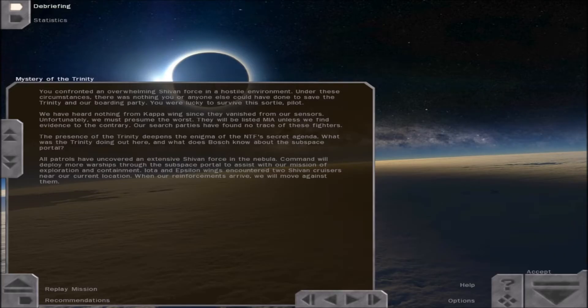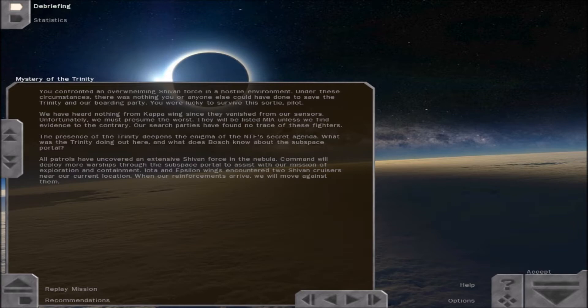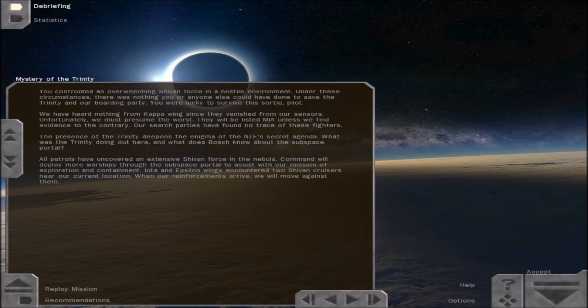You confronted an overwhelming Shivan force in a hostile environment. Under these circumstances, there was nothing you or anyone else could have done to save the Trinity and our boarding party. You were lucky to survive this sortie, pilot. We have heard nothing from Kappa Wing since they vanished from our sensors. Unfortunately, we must presume the worst. They will be listed MIA unless we find evidence to the contrary.